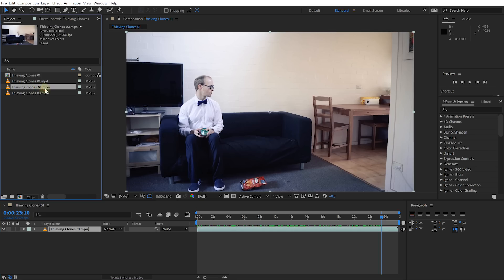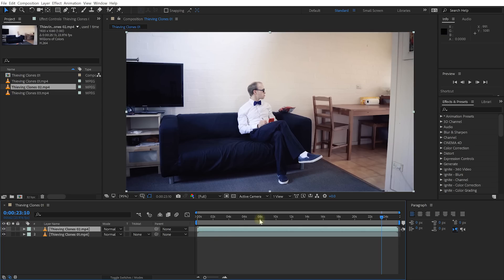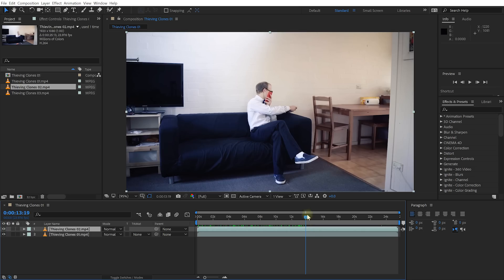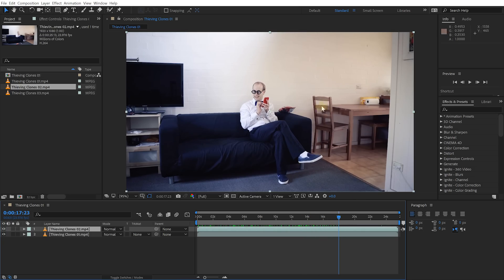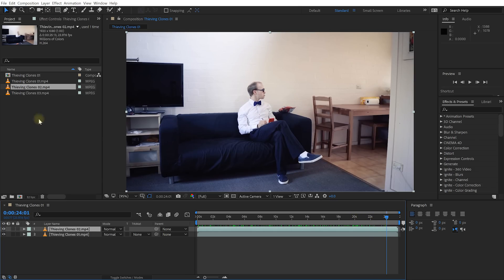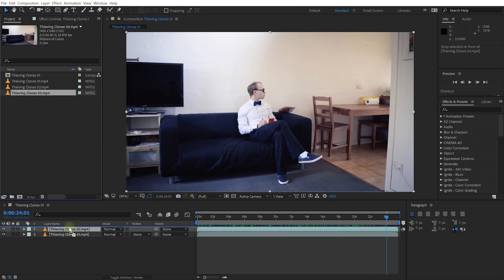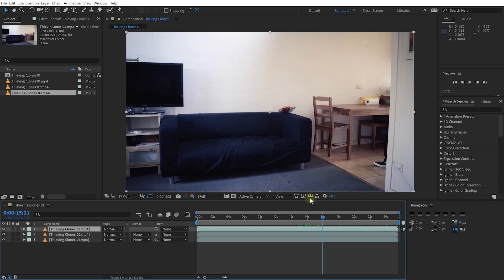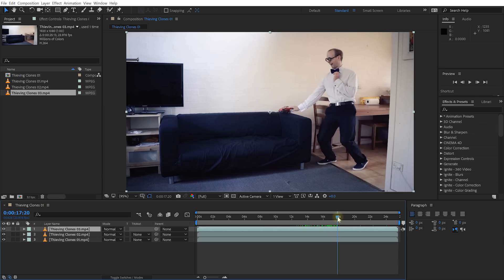Let's grab Thieving Clones 02.mp4 and drag it into the composition, placing it at the very top. This is clone number 2 — the nacho back is still lying in the same spot where the first clone left it. This is a clip of the second clone stealing that nacho back and placing it on the left side of the couch. Then the third clone will steal it again. Let's grab Thieving Clones 03.mp4 — the third clone starts with the nacho back still on the side of the couch, then snatches it and gets to keep the nachos.